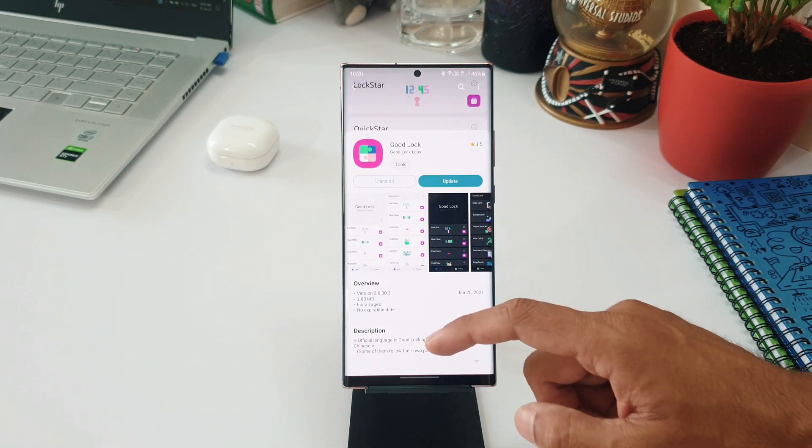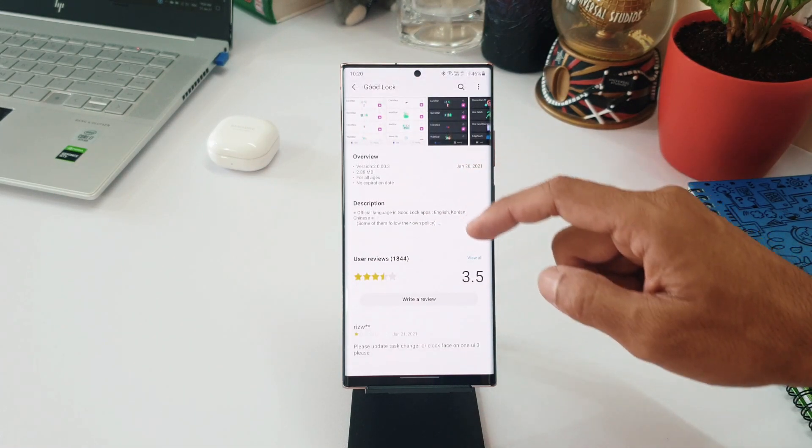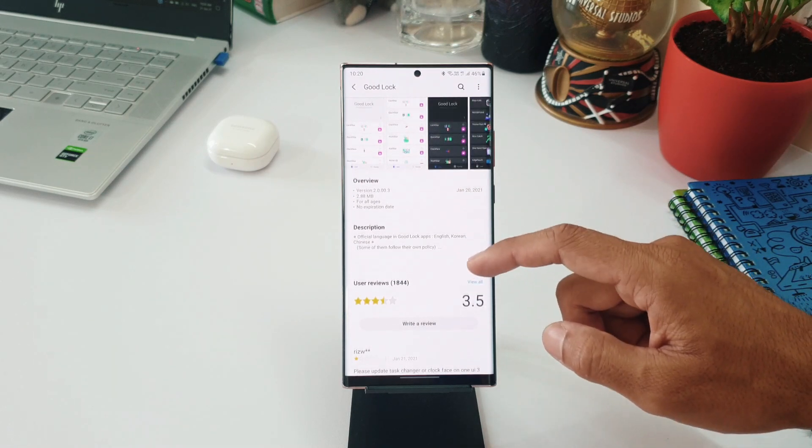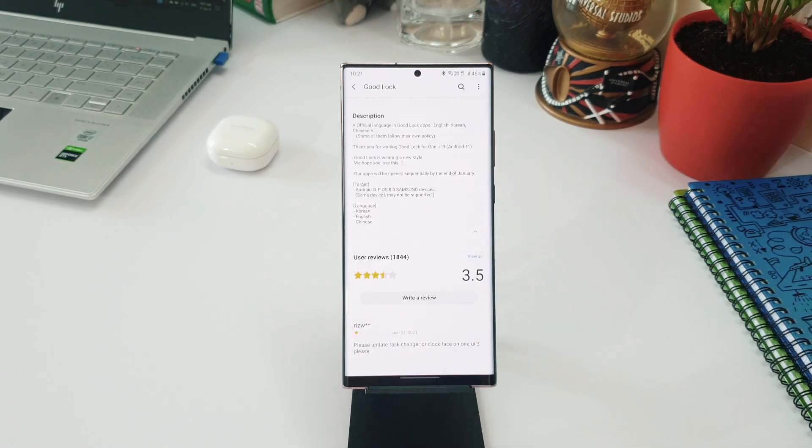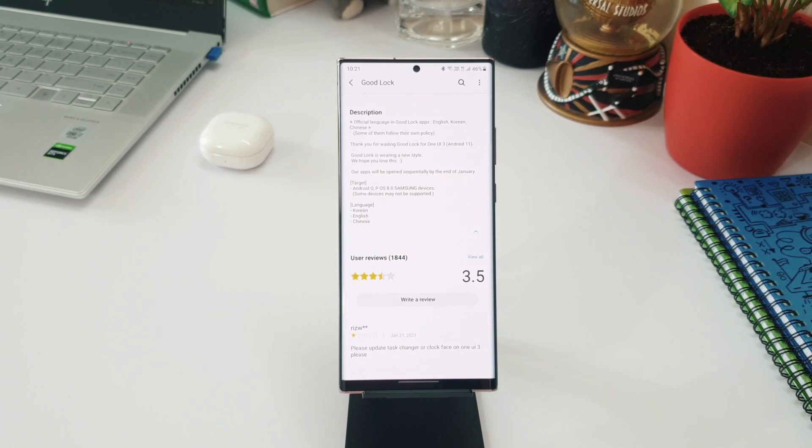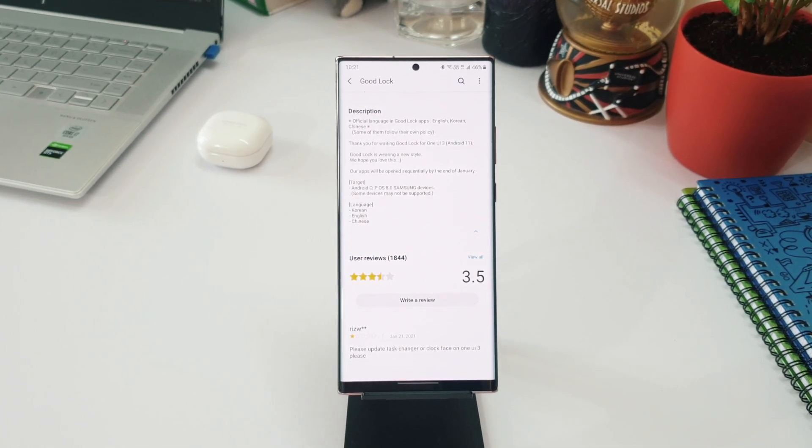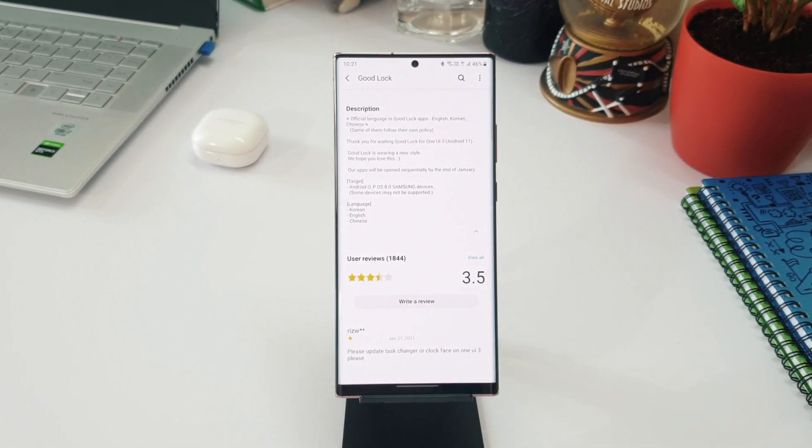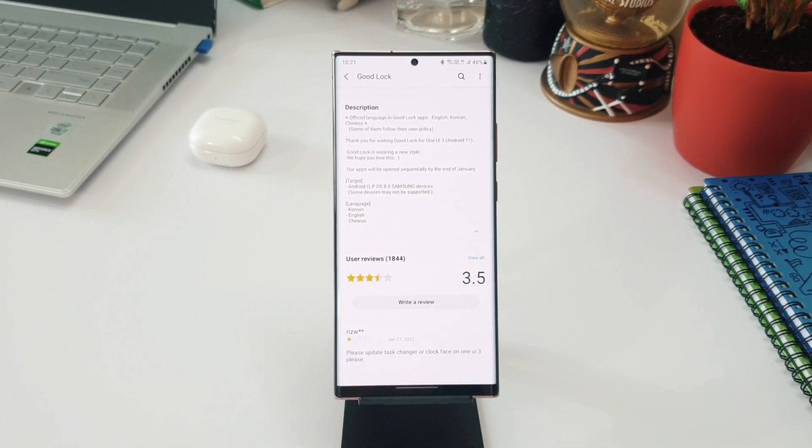go ahead and see what's new on all these updates. Let me show you the changelog here. So on Good Lock, we can see Samsung says 'Thank you for waiting. Good Lock for One UI 3.0.' It also says Good Lock is